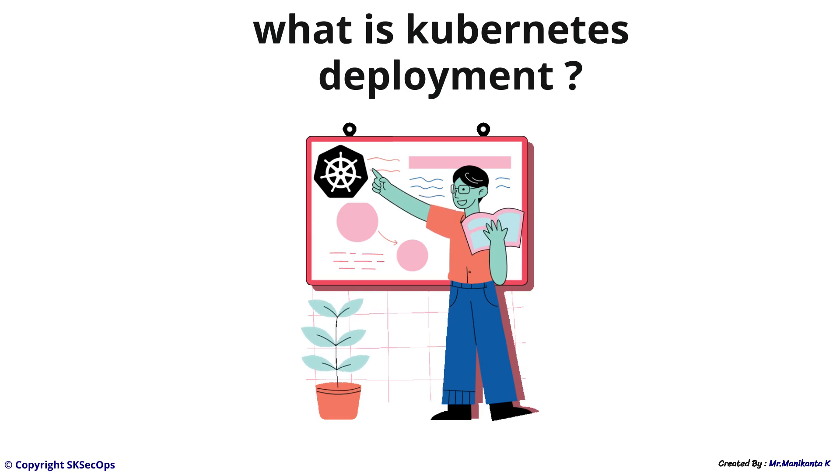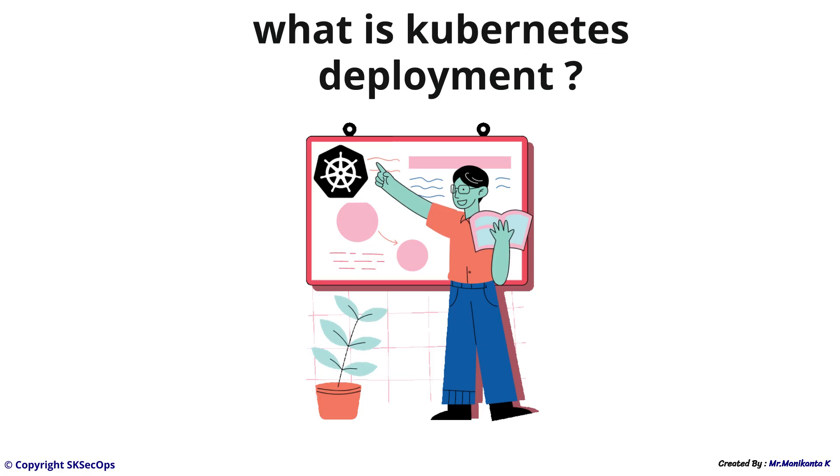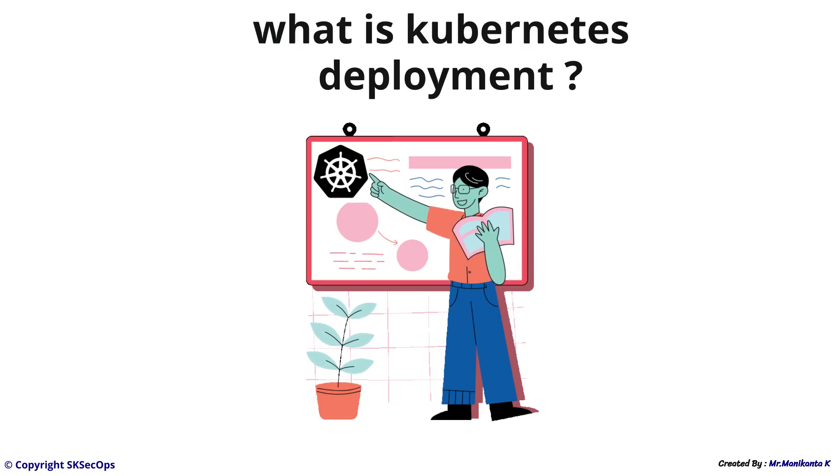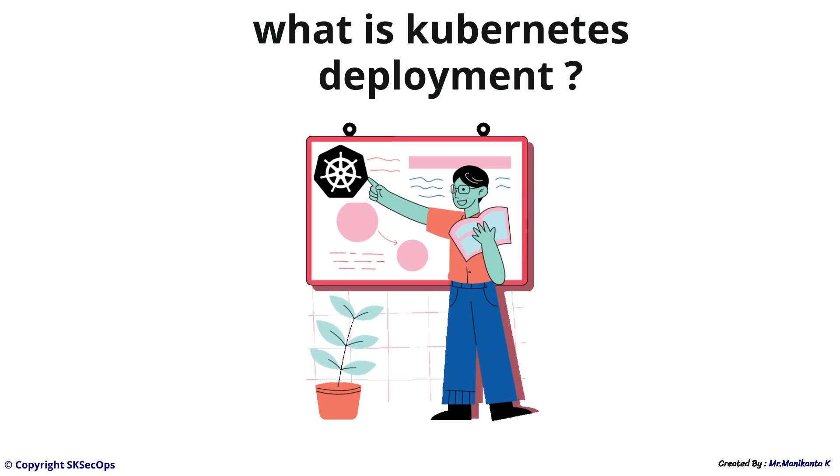Hi everyone, this is Mani and welcome back to SK SecOps. Today we will be understanding one of the important concepts in Kubernetes which is Kubernetes deployments.